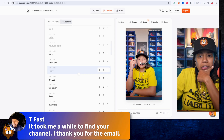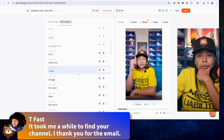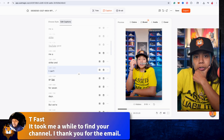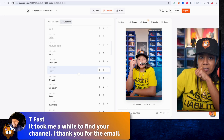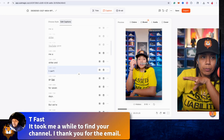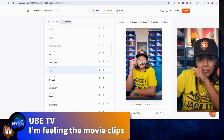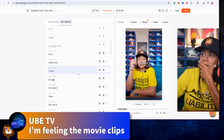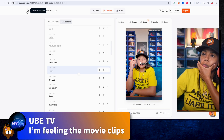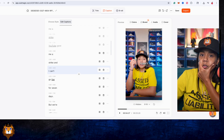It took me a while to find your content — thank you for your email. It's just for a week but we need to build this channel up. I'm feeling the movie clips. One to ten, what do you think about this? This is great — I like this. So you've got to let me know what you think, and of course I've got more of these videos on my main channel, so go check that out.